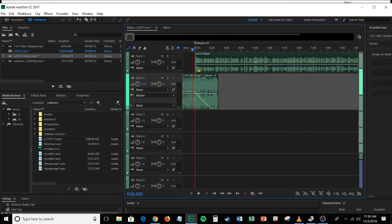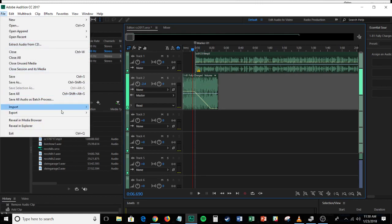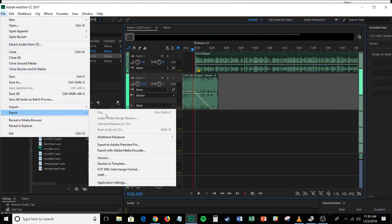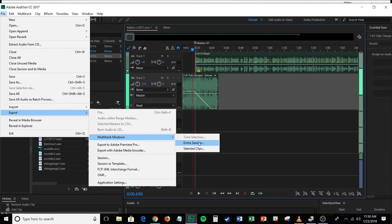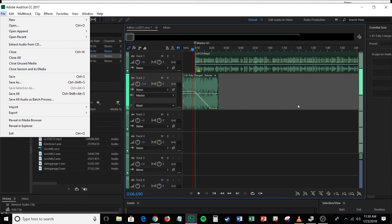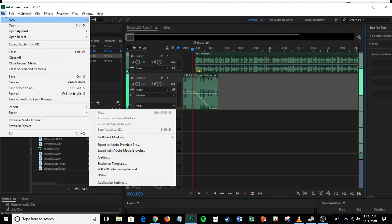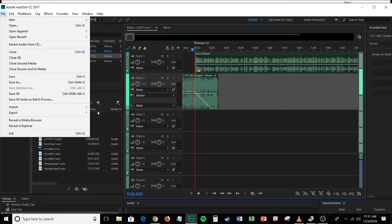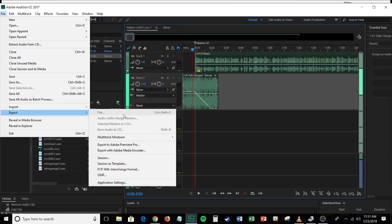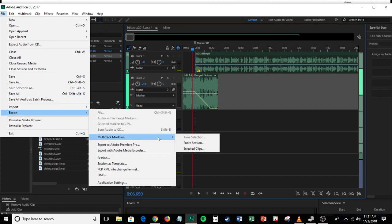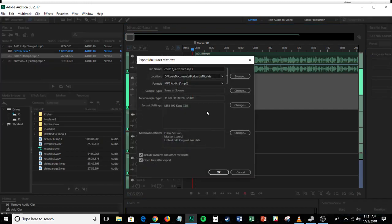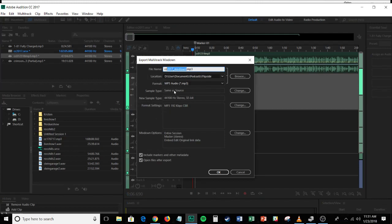From that point, there's one more step that I need to take, which is I go to file, I go to export, I go to multi-track mix down, and I go to entire session. So again, once I've got everything set the way that I want it to, and I've got all the volume levels set and everything, I go to file, export, multi-track mix down, entire session. And then I'll pick a name.